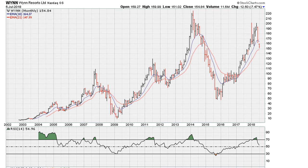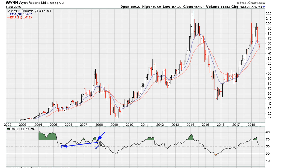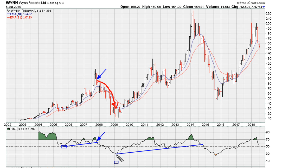I'm going to draw a couple of lines based on the primary trend line. The first one connects the previous lows of the RSI on the monthly chart. Once we break down here in late 2007, we go into a major drop because of this primary trend line break. There's another primary trend line break that takes place in 2014, again connecting to the all-time lows of the RSI.